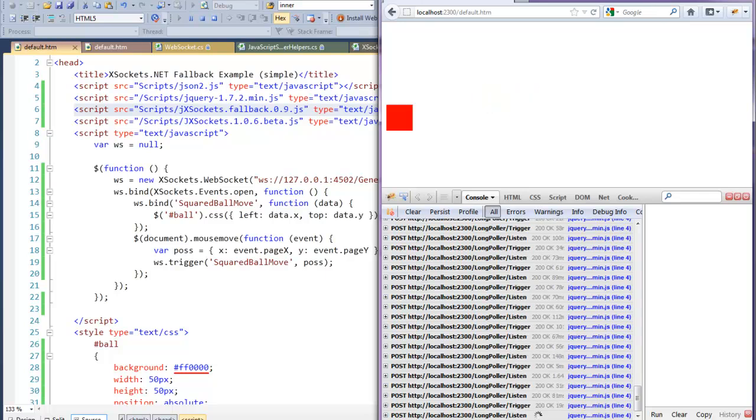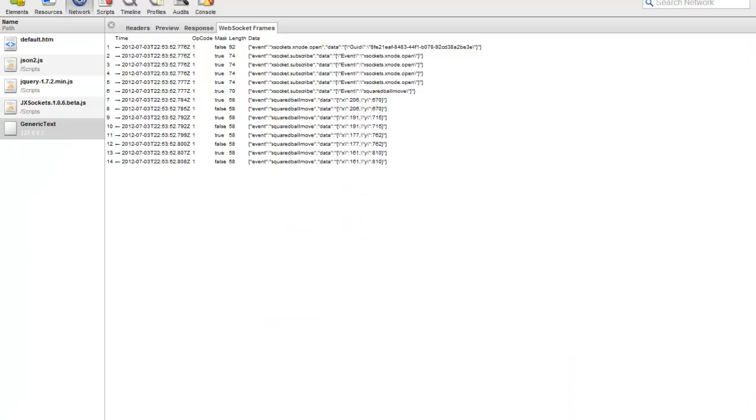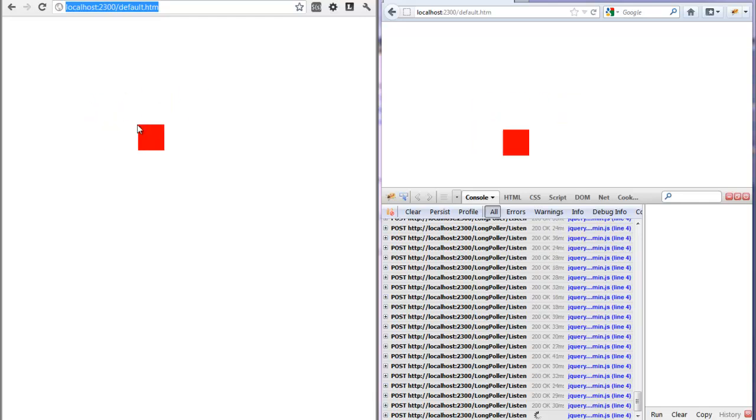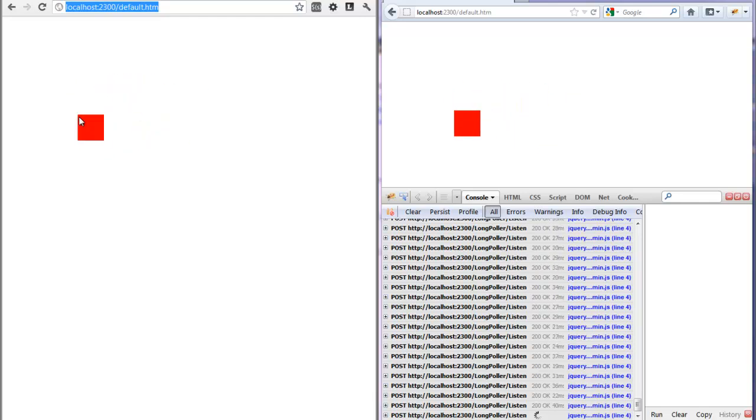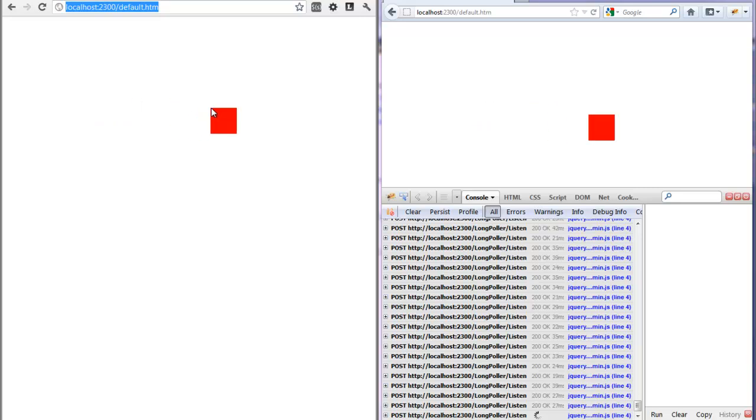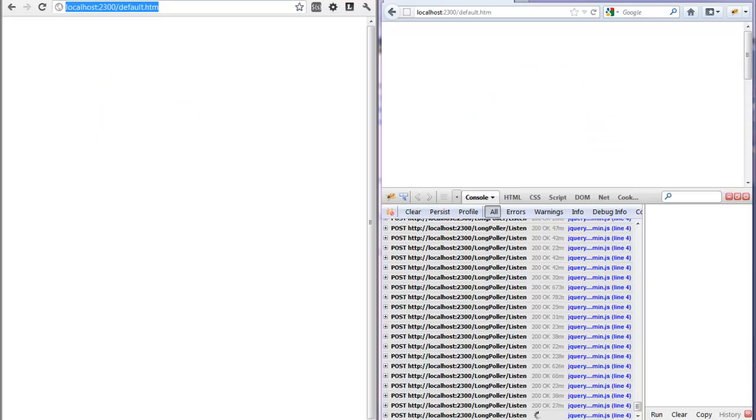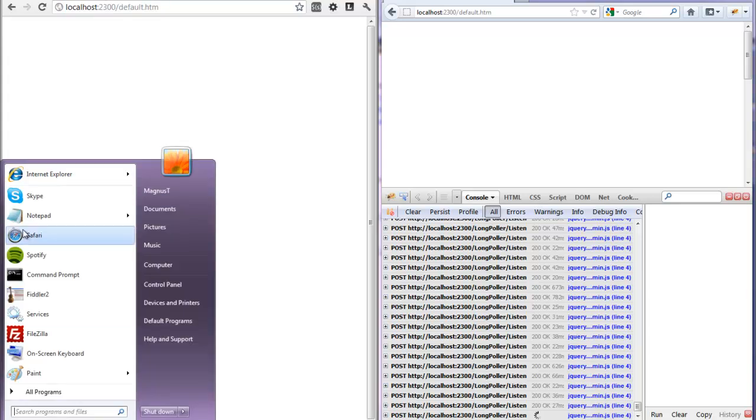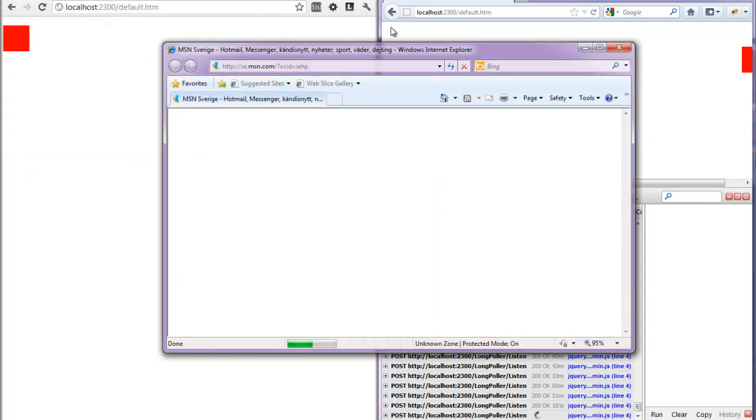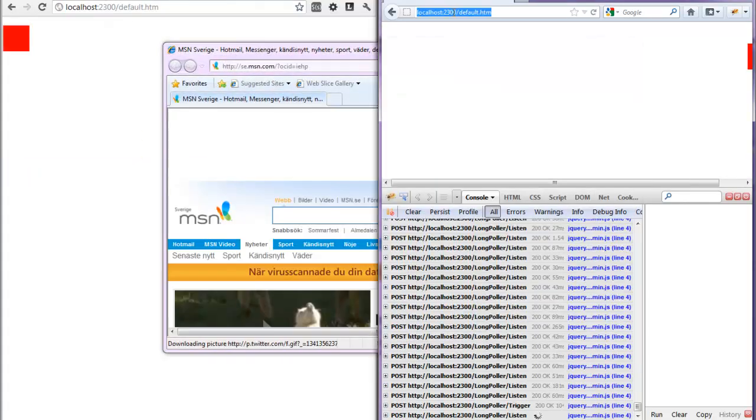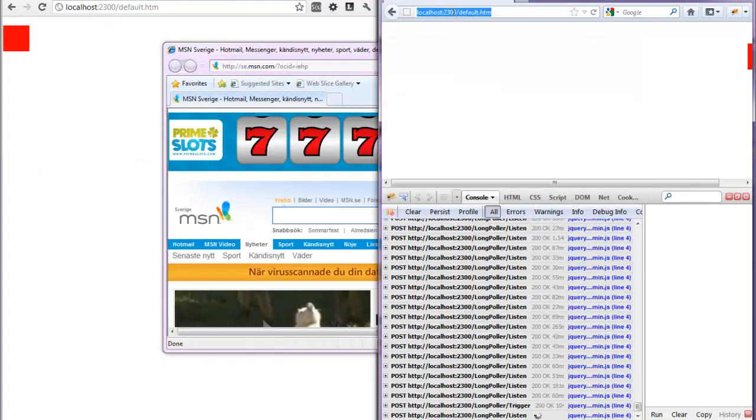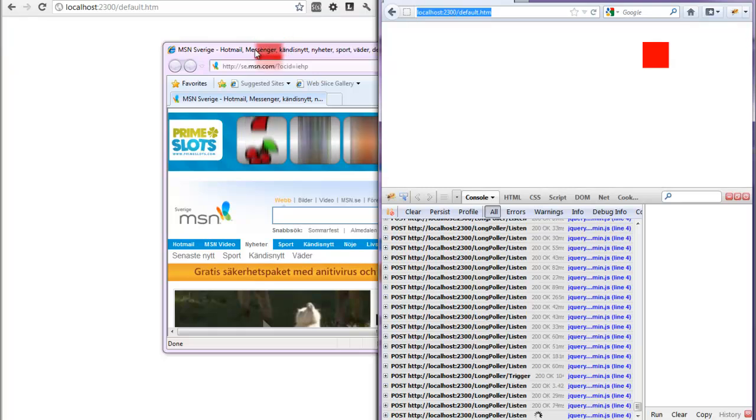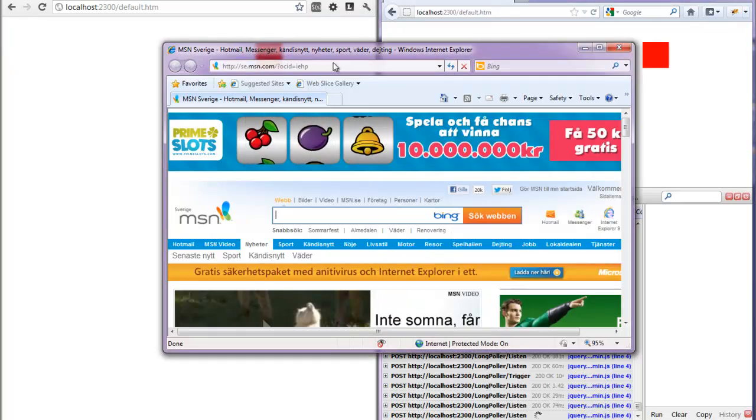If I go back to Chrome now, we will be able to open the same thing controlling the square ball in Firefox. Let us also have a test in Internet Explorer, where you all know that there is no trace of WebSockets at all today.